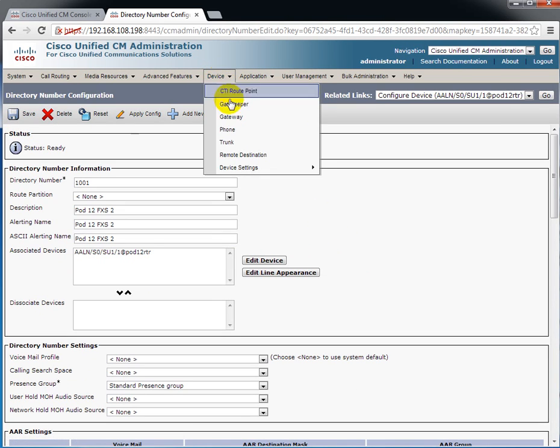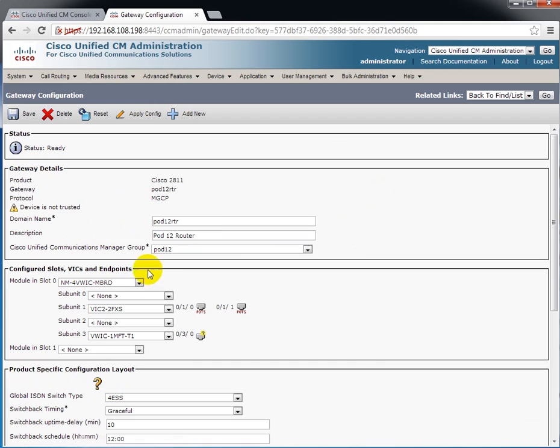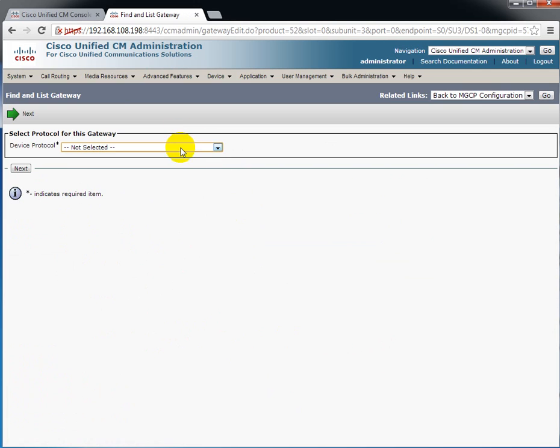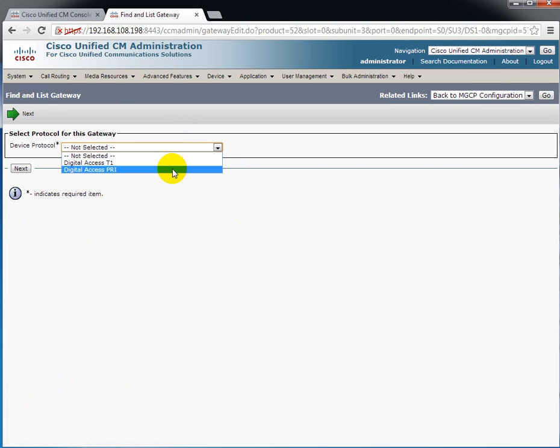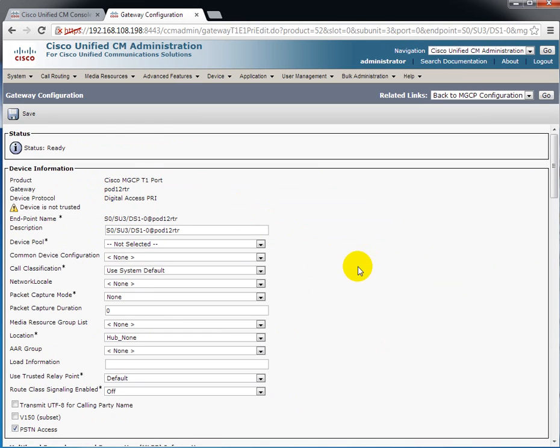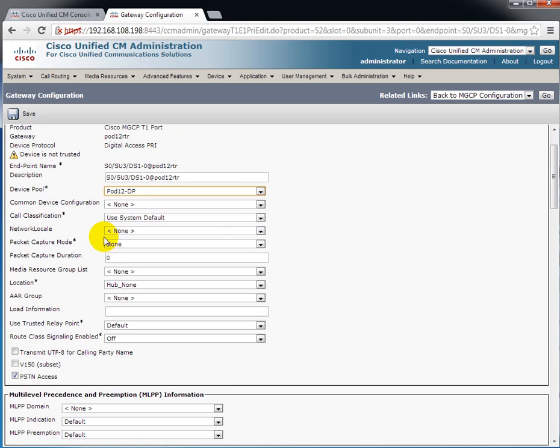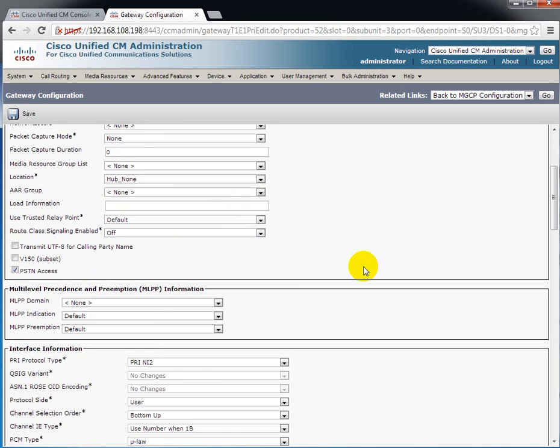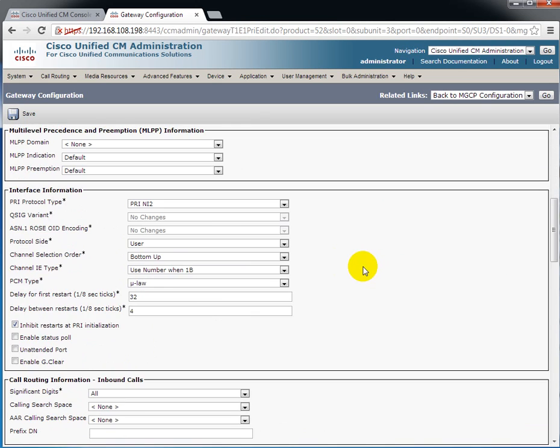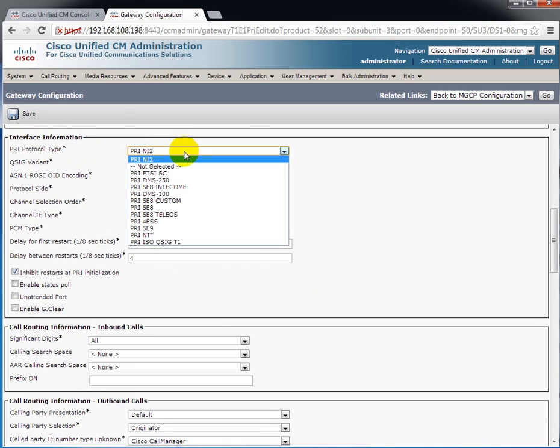Now I'll go back to the gateway once more. And then we'll configure the VWIC1MFT-T1. In this particular case we're doing a digital access PRI. And we have to go through and set up the device pool. And then the rest of this in the first section you don't have to do anything with. What you want to get down here to mess with is the interface specifics. In this case the protocol type. Lots of different switches that are used in ISDN. In our case we're using the national.